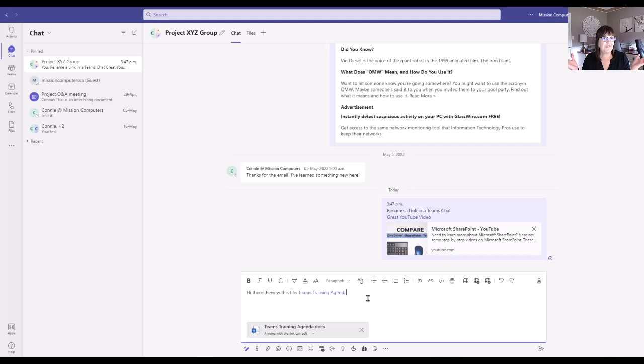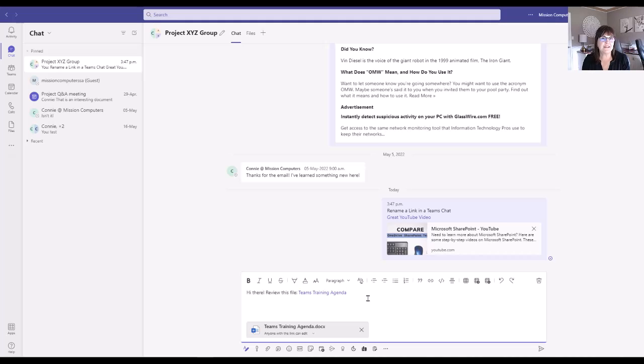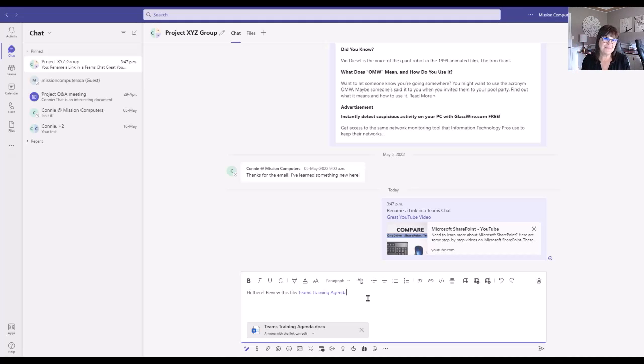So that's how you make a change to a link that is in your chat so that the file that you're sending is easier for that recipient to understand what it is. Hope that helps. Bye-bye.